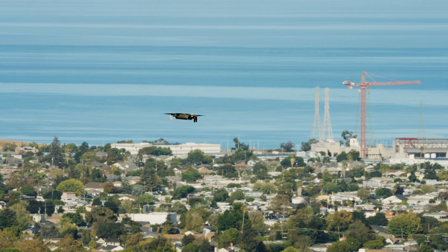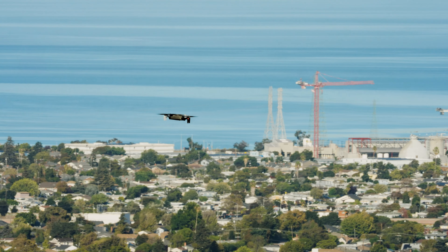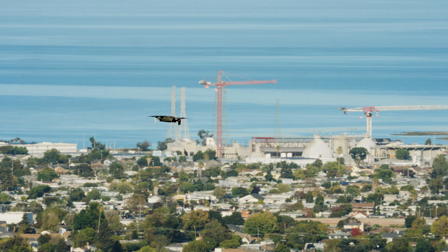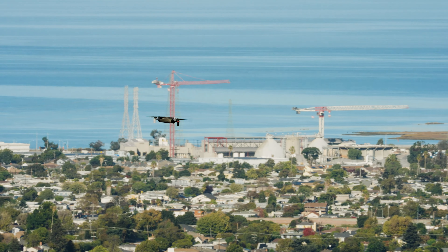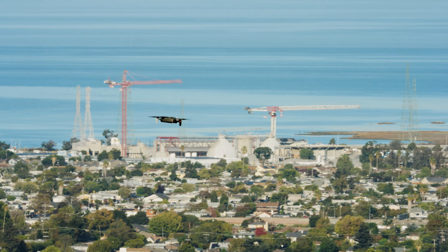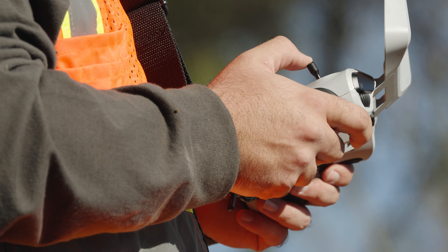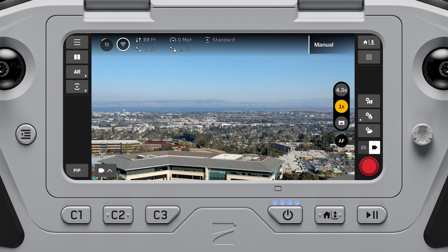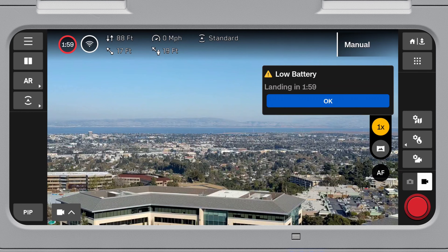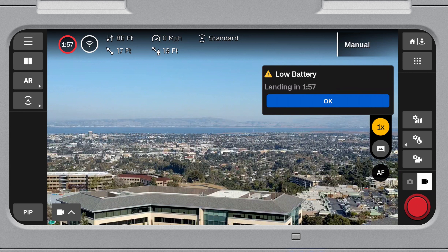You may also configure your return settings so your drone will auto return when the distance or altitude reaches this point. If you choose to continue flying, Skydio X10 will then notify you when it has two minutes of flight time left based on its current distance and altitude. The battery indicator will begin a two-minute countdown.